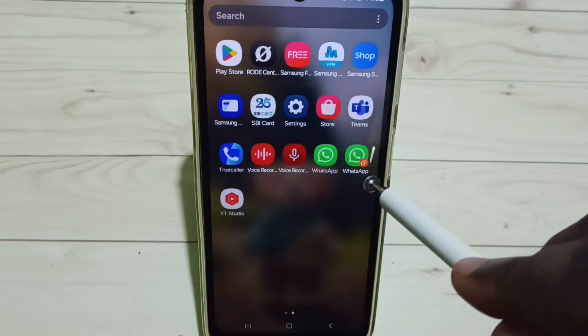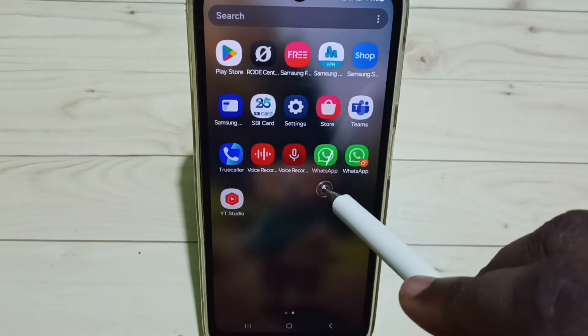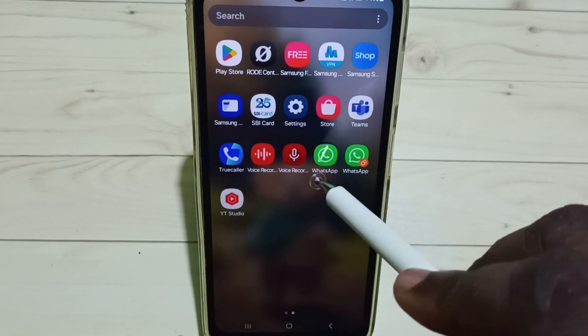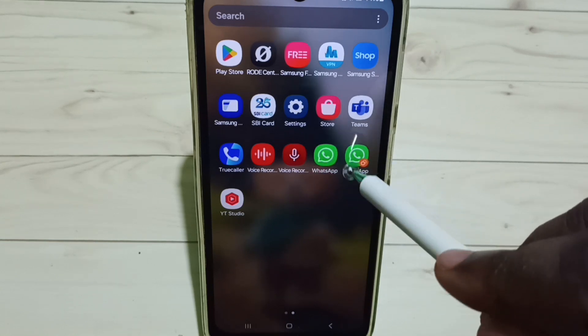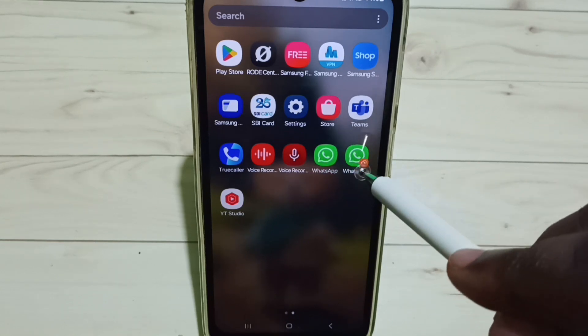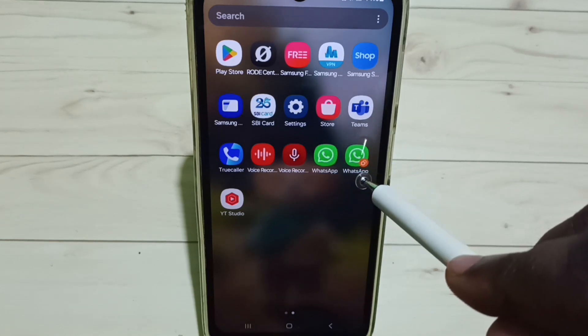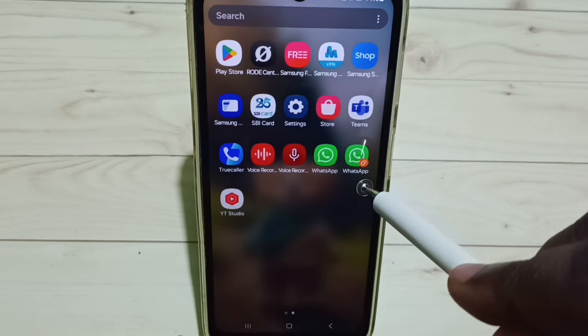You can see two WhatsApp apps — this is the default one, and this is the new one which I just created. This is how we can create a dual app.